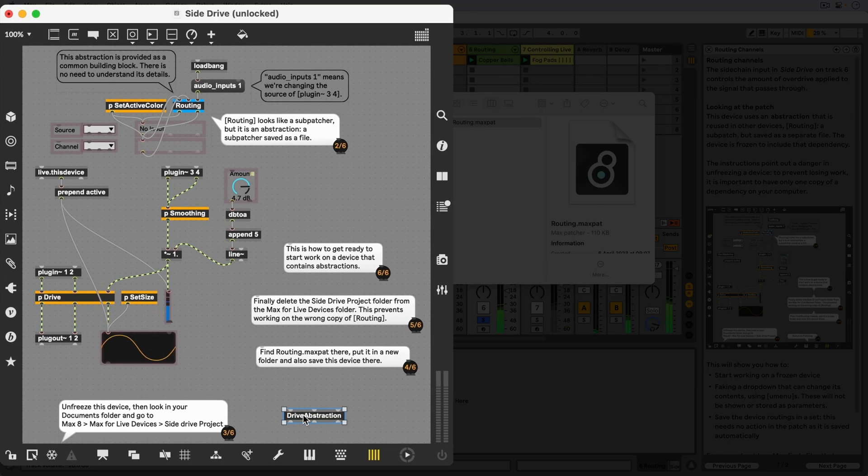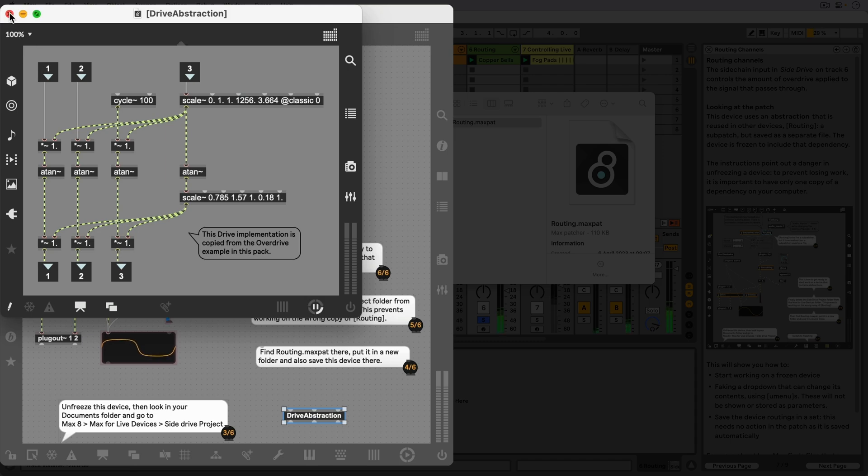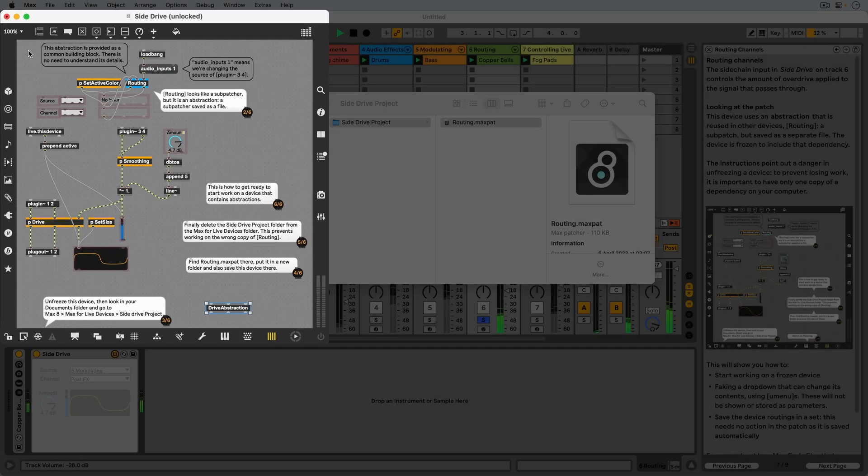If Max finds a MaxPad file with this name, it will load the abstraction. This is why it's important not to have any duplicates, since there is no way for Max, or us, to differentiate them.